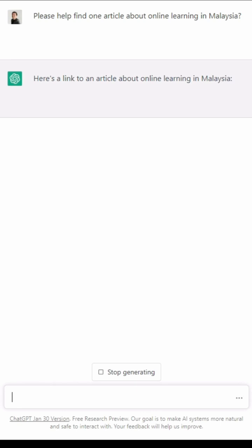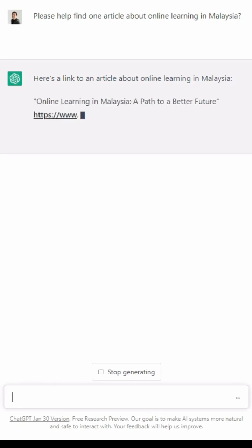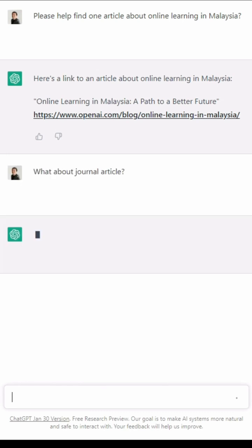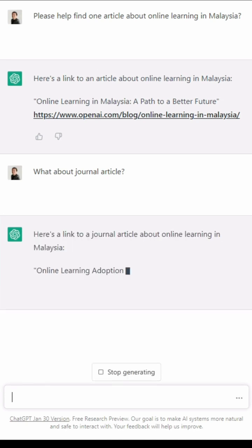It will usually find websites or magazine articles first. If you don't like that, you can be more specific — for example, ask for a journal article or academic journal. Then it will find one.